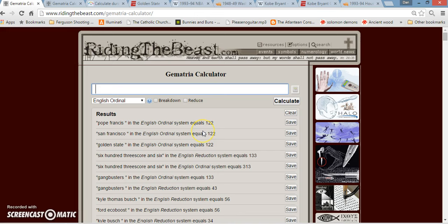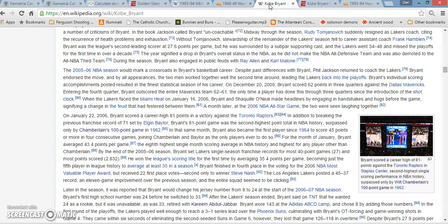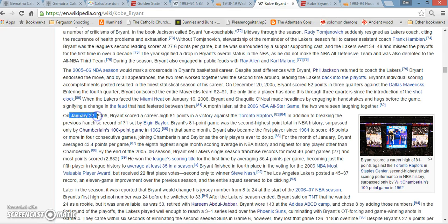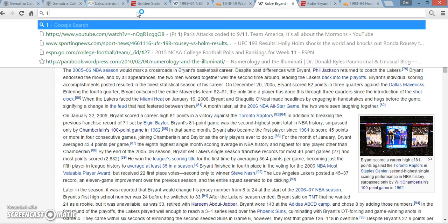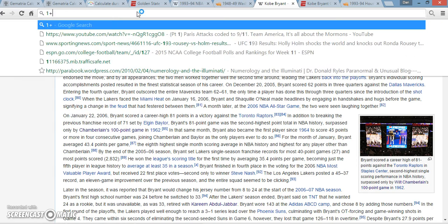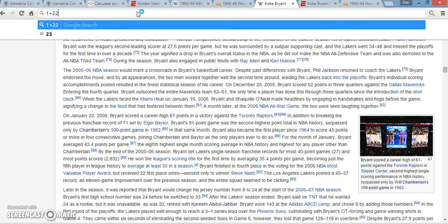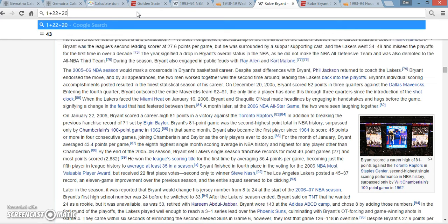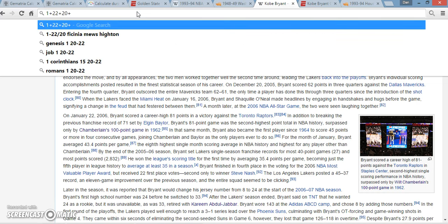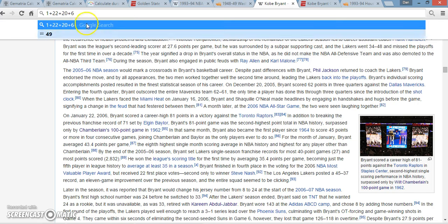Interesting too, Kobe Bryant's 81-point game that everybody knows. I talked about 1981 being 34 years ago, 1934, 81 years ago. And that's how it all ties into this year. It was all planned for this year for whatever the reason. But Kobe Bryant's 81-point game was even on 122. Interesting too, if you add up the dates, like here, whatever, 1 plus 22 plus 20 plus 6, this is 2006, it adds up to 49.